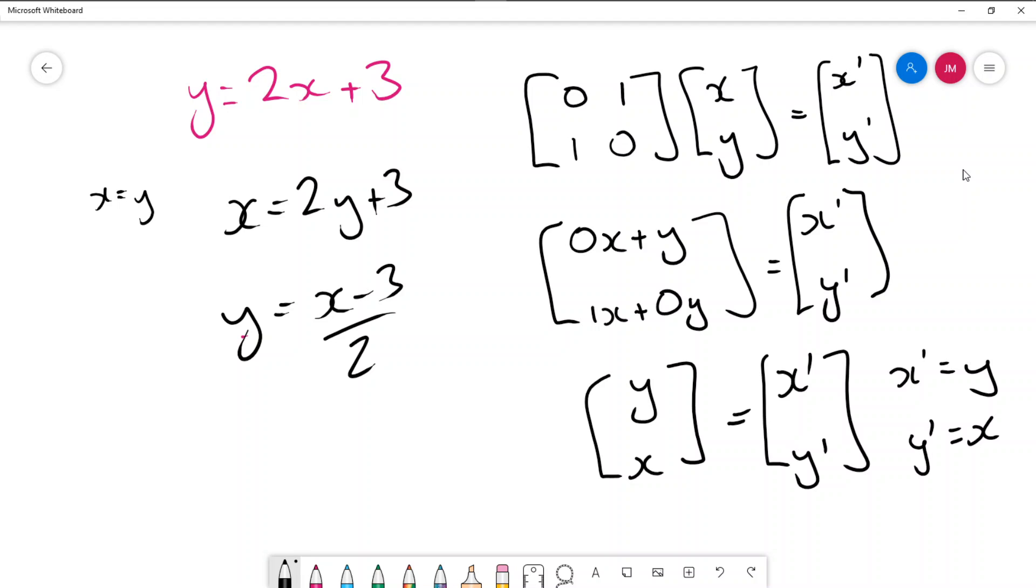And let's look at a couple of examples where this reflection is occurring alongside some other transformations.